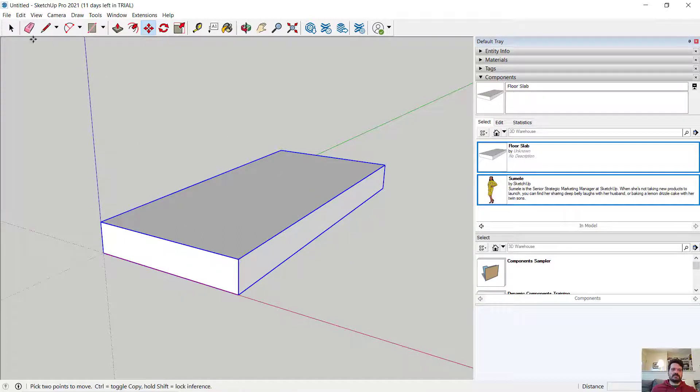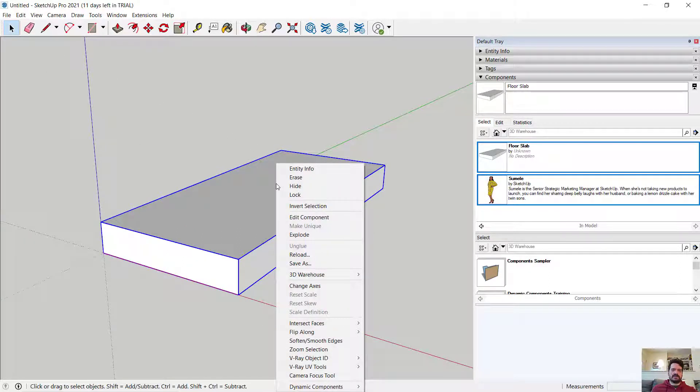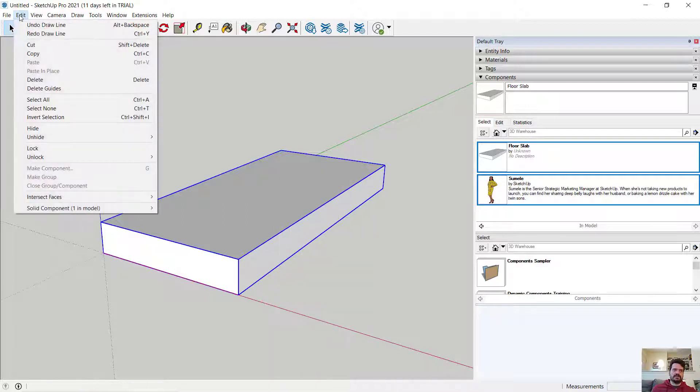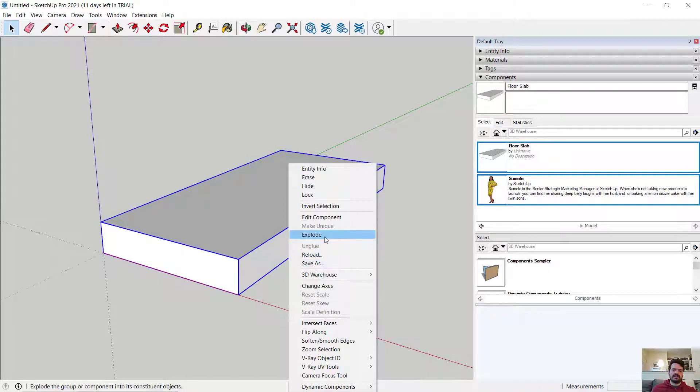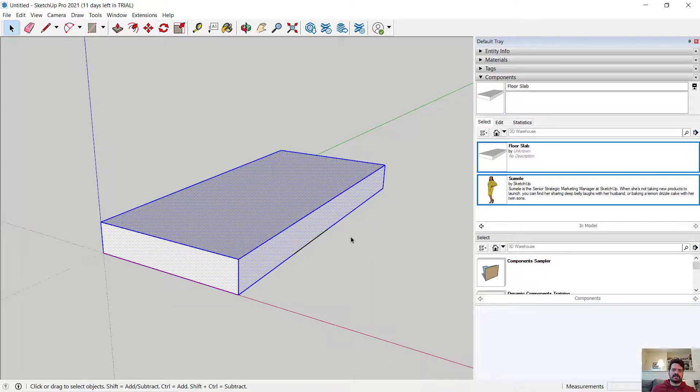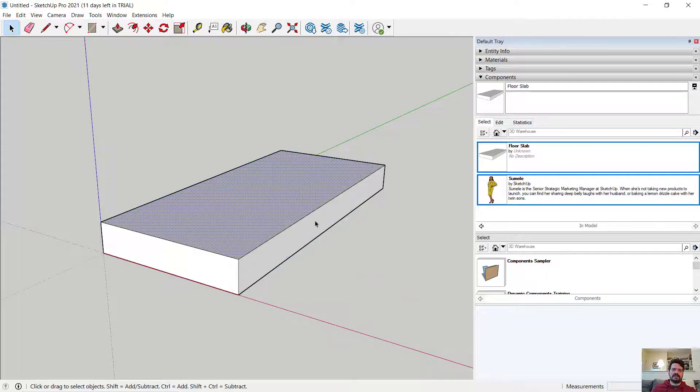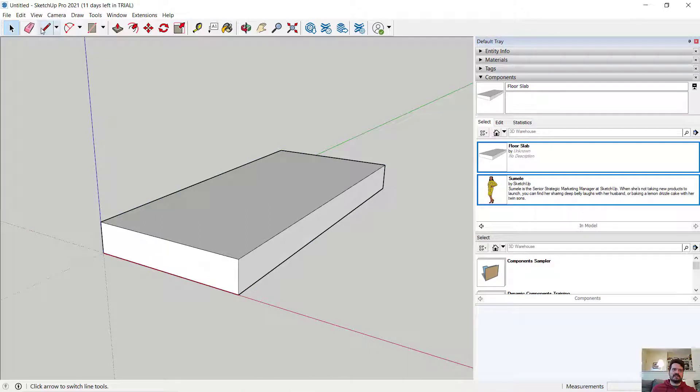If I were to, let's say, get rid of this component, if I were to right-click and explode, or I guess there's no edit and explode. If I were to right-click and explode, this is now no longer a component, but just that raw piece of geometry.